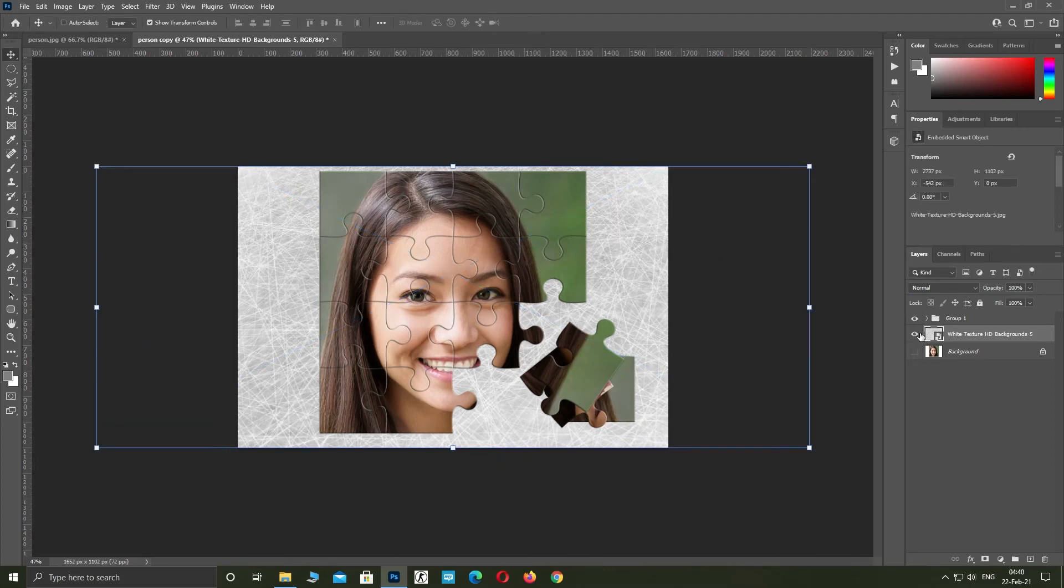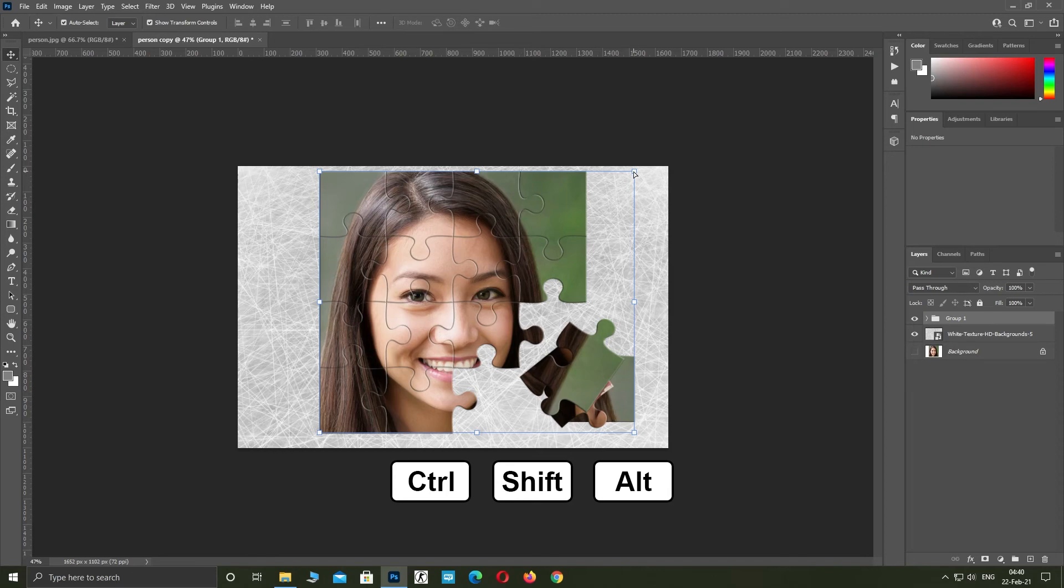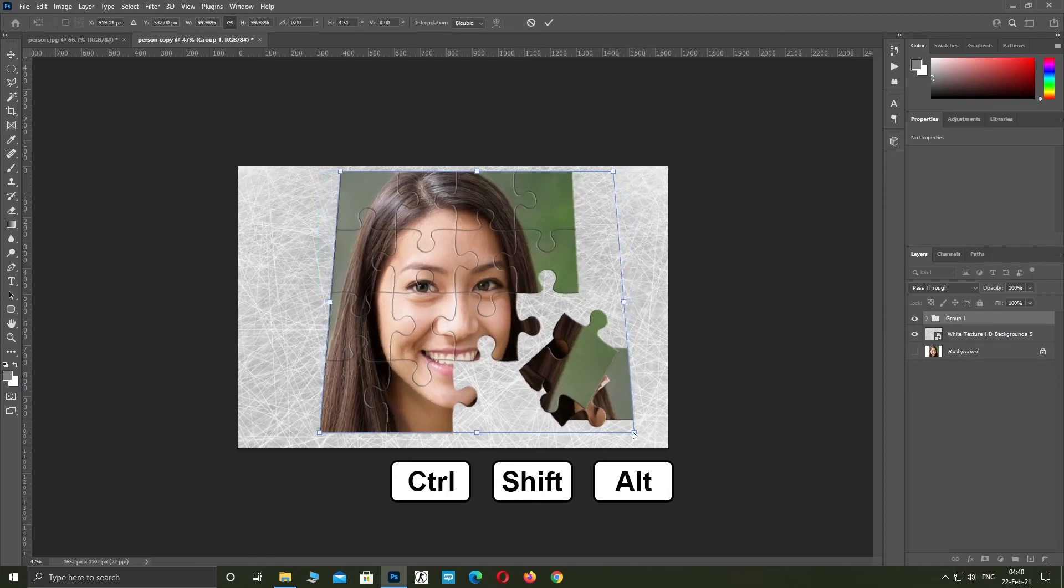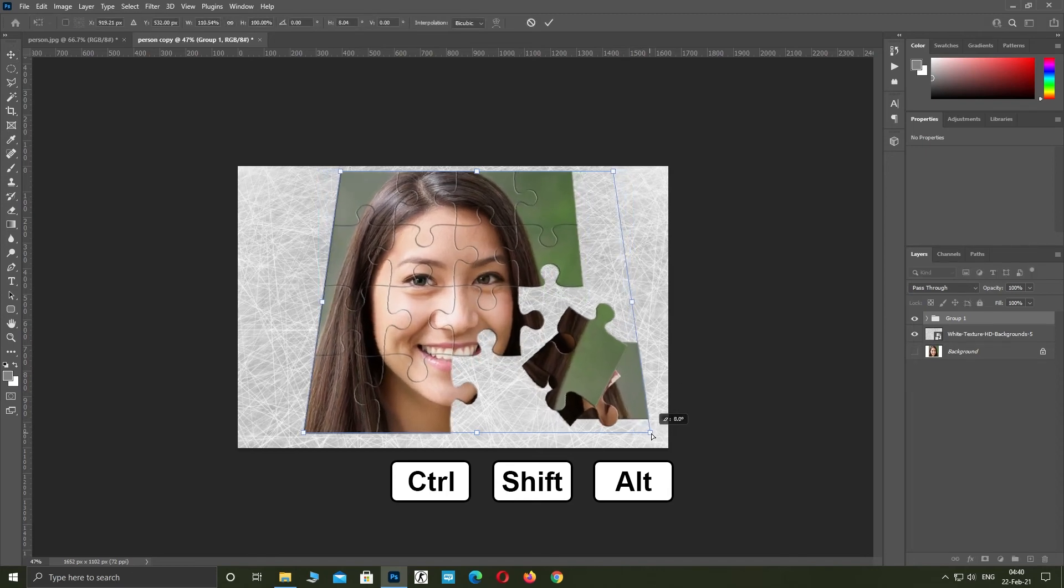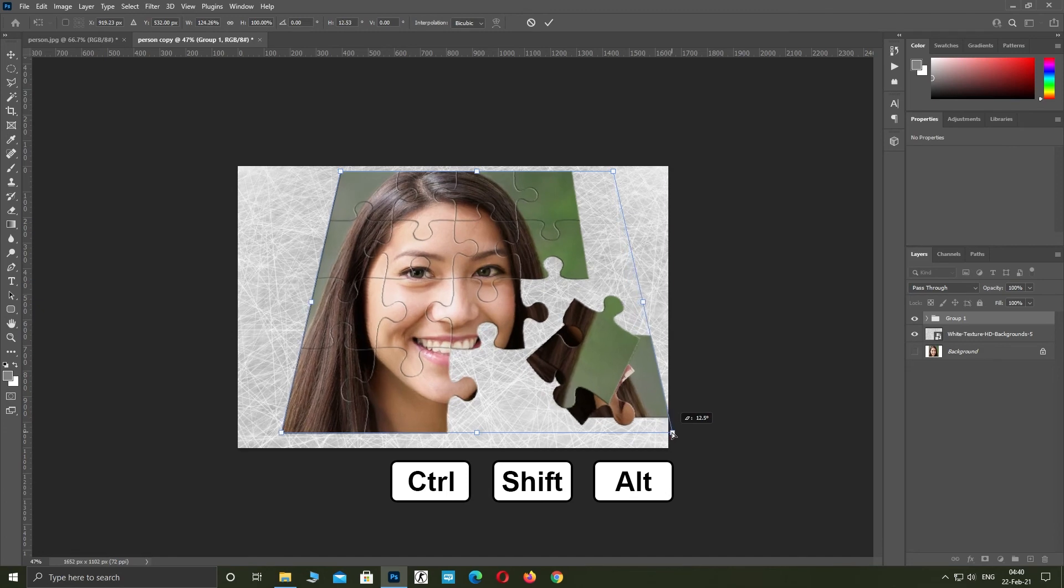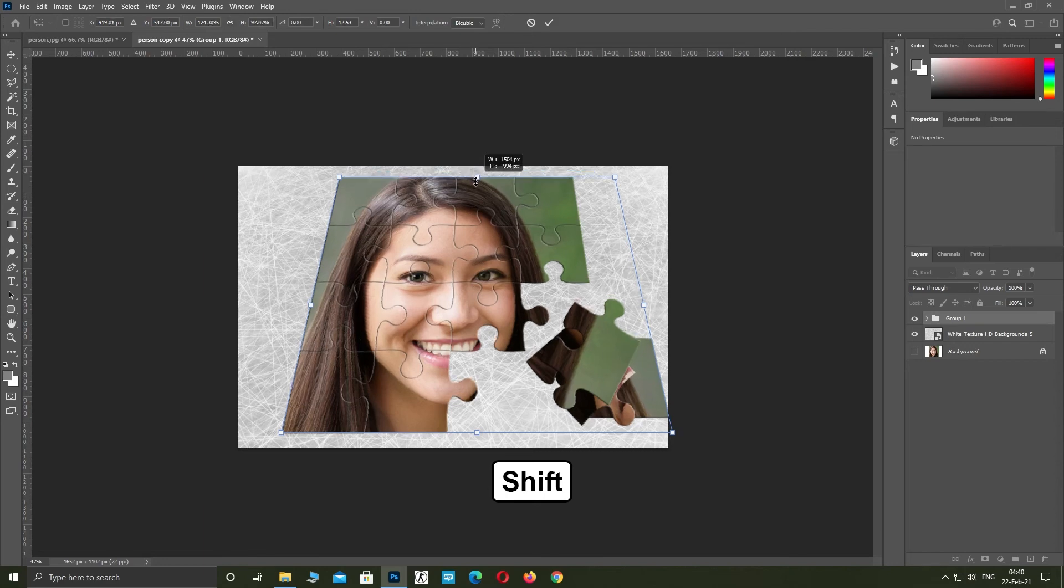Select the group and do the same. Hold the shift and change the height.